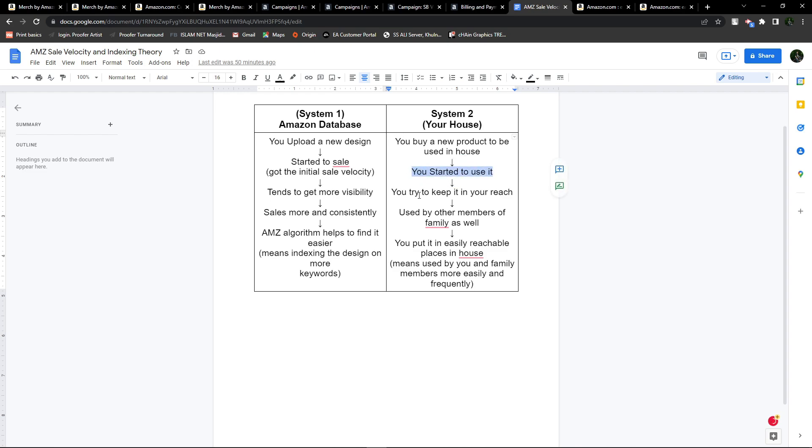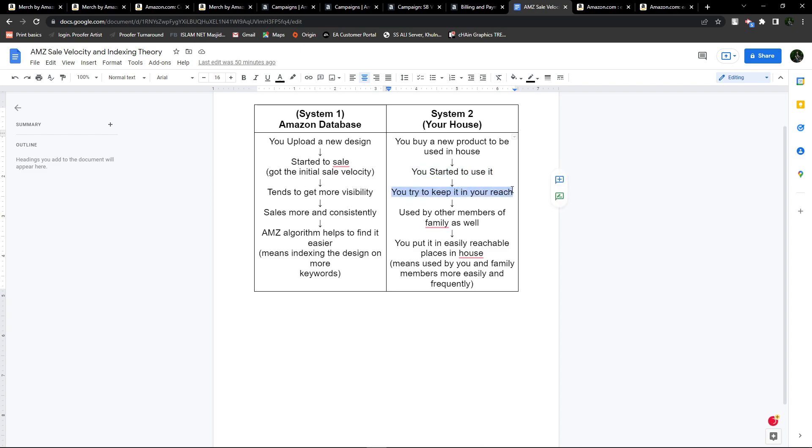When you start using that product, you will try to keep it in your reach because you are using it. If you're using it, you will keep the product in your reach so that next time you need it, you can find it easily.